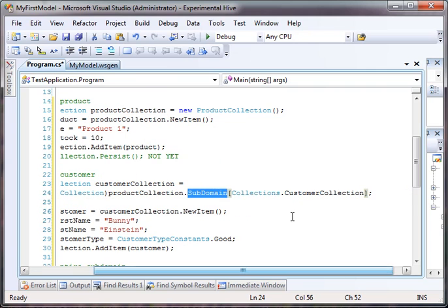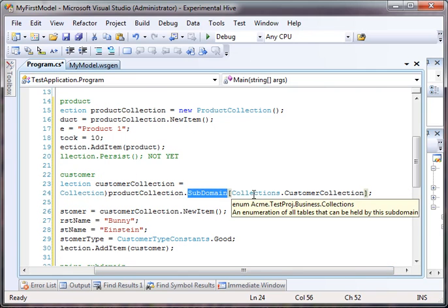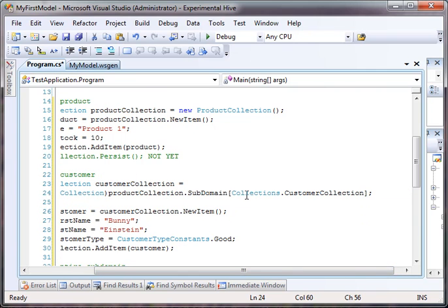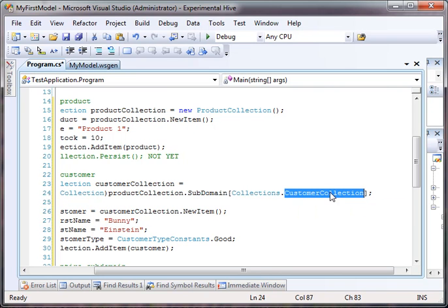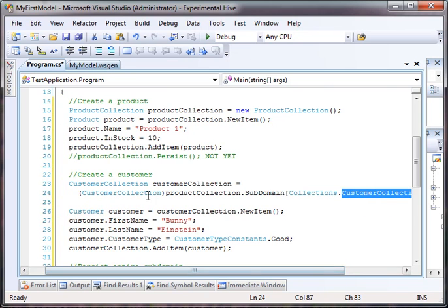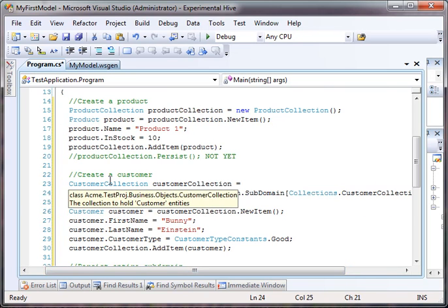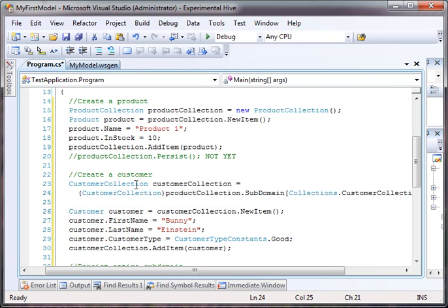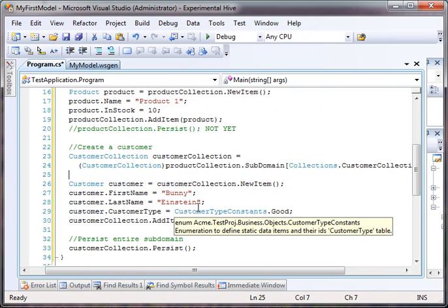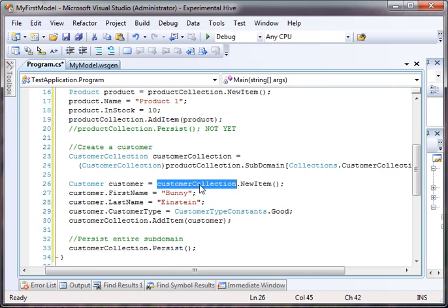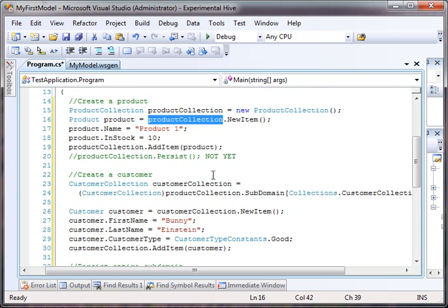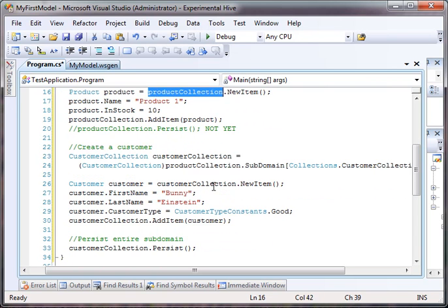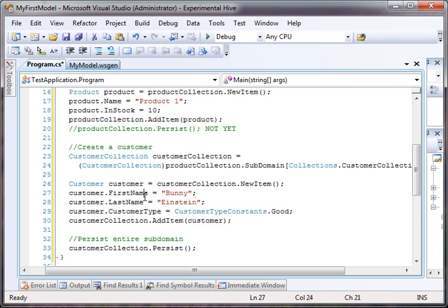And inside there, there is an enumeration that enumerates all the collections that my subdomain can contain. So, I just say, give me the customer collection and cast it back because they're all interfaces. So, it casts it back as a customer collection. Now when I create the object, set the first name, last name, customer type, and add it back.